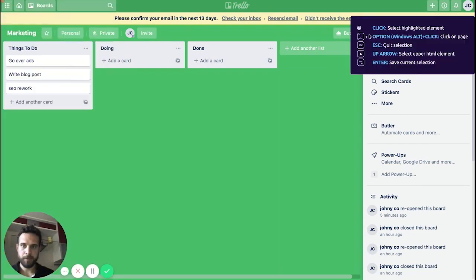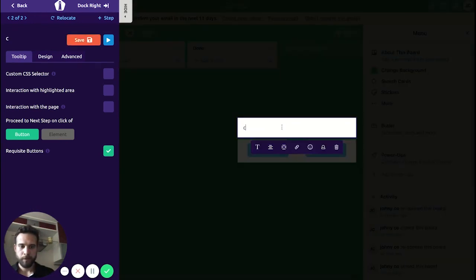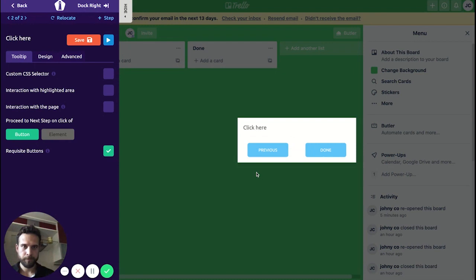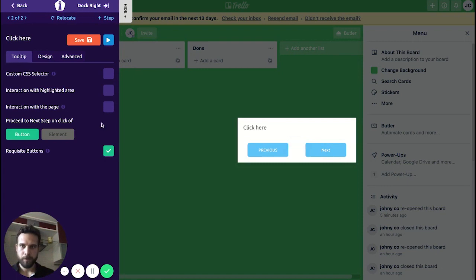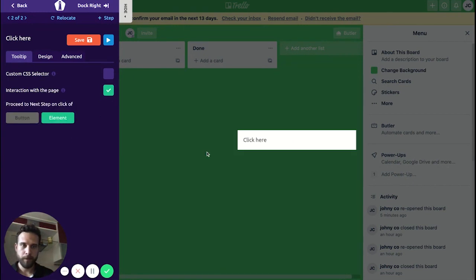Now we're going to highlight the steps. The next step is going to be 'Click on More'. Let's change the button label to 'Next'. I want my users to interact with the page, so I'm enabling this option. The platform asks how your users can proceed to the next step — so instead of a button I'm going to choose an element here.